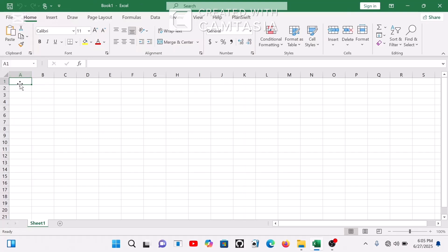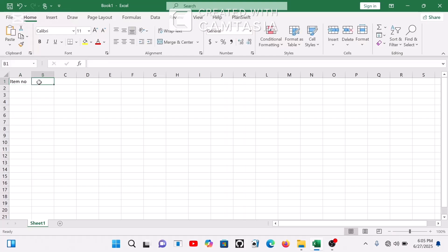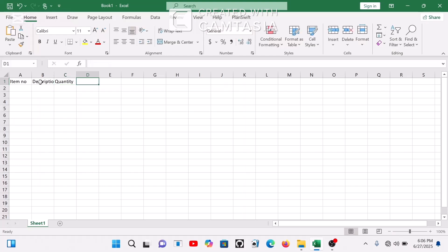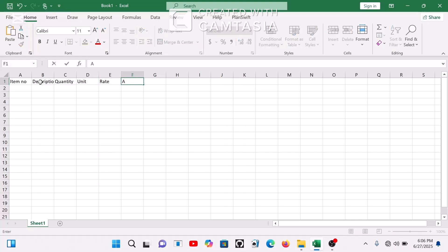Let's create this now. In the first column we have item number or serial number. On the second column we have description. On the third column we have quantity. On the fourth column, our unit. On the fifth column, our rate. And the sixth column, the amount.